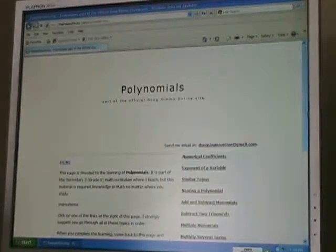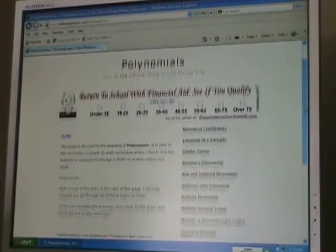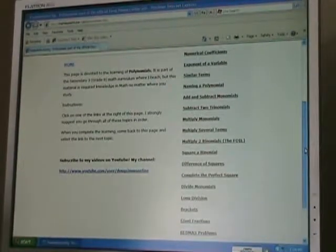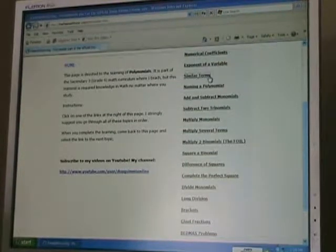If we want to use this website for a review — for instance, if we want to review polynomials — what we will do is click on the polynomials link, which is right here, and we come to the polynomials page. As you can see, there are quite a few topics that we can learn about in polynomials. Let's go to Similar Terms and click on it.